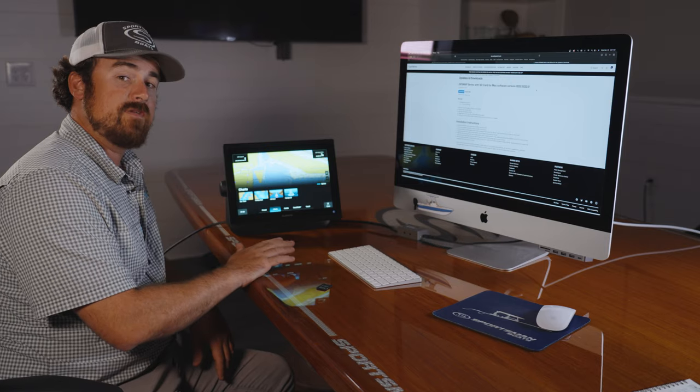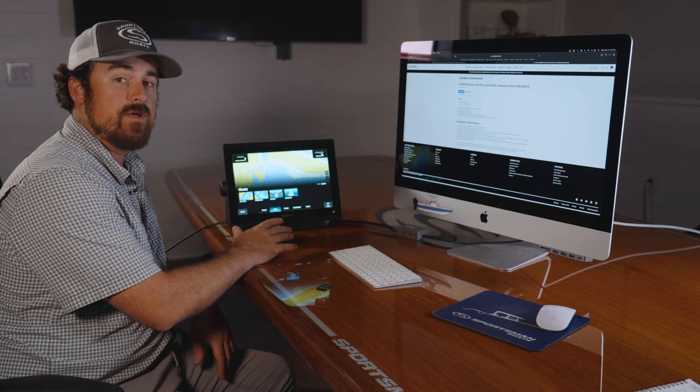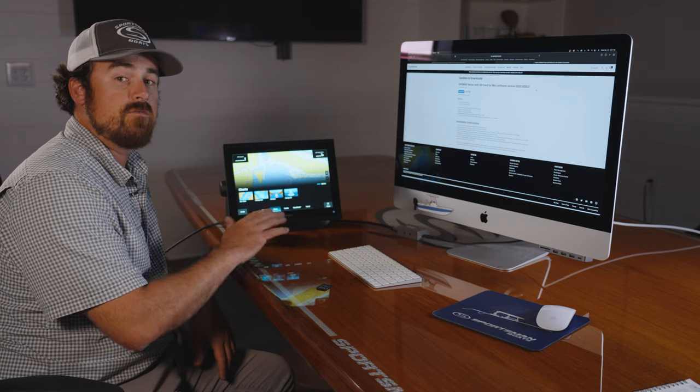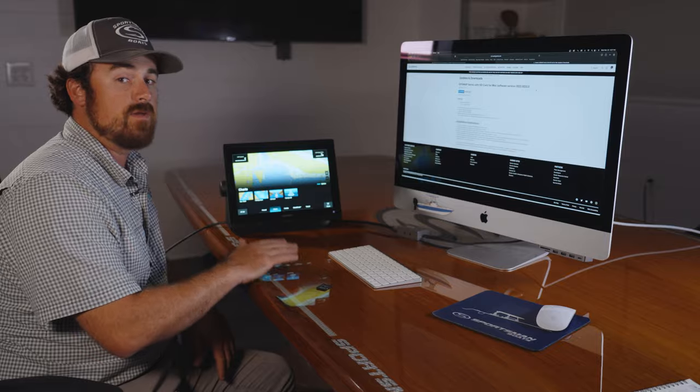Once your unit's updated, you'll notice the whole new layout on the Garmin screen. We're going to go over those new features in one of our next videos. If you have any questions, please leave them in the comments below.